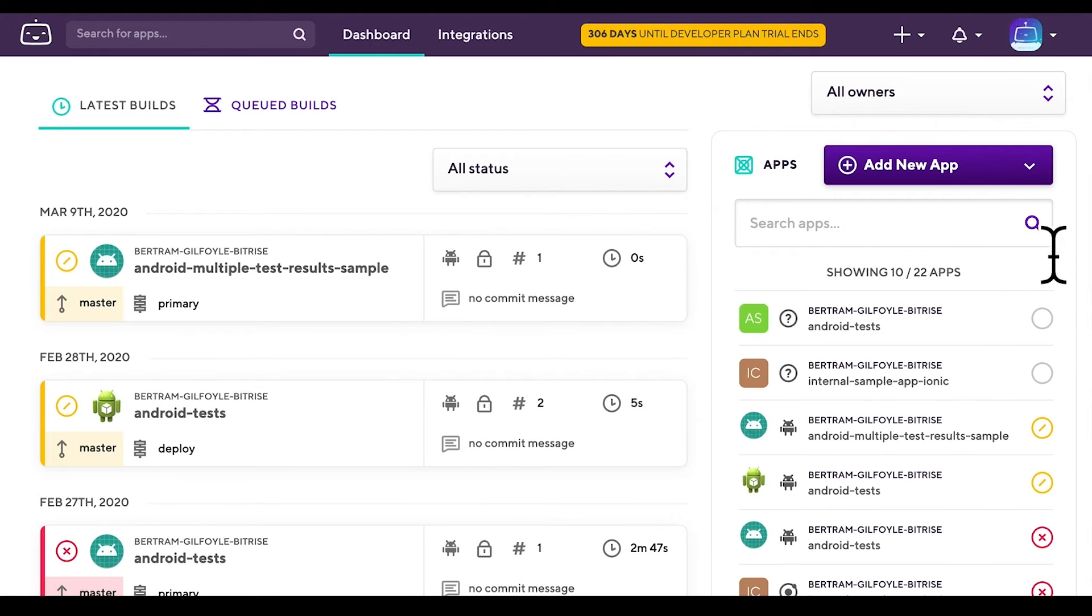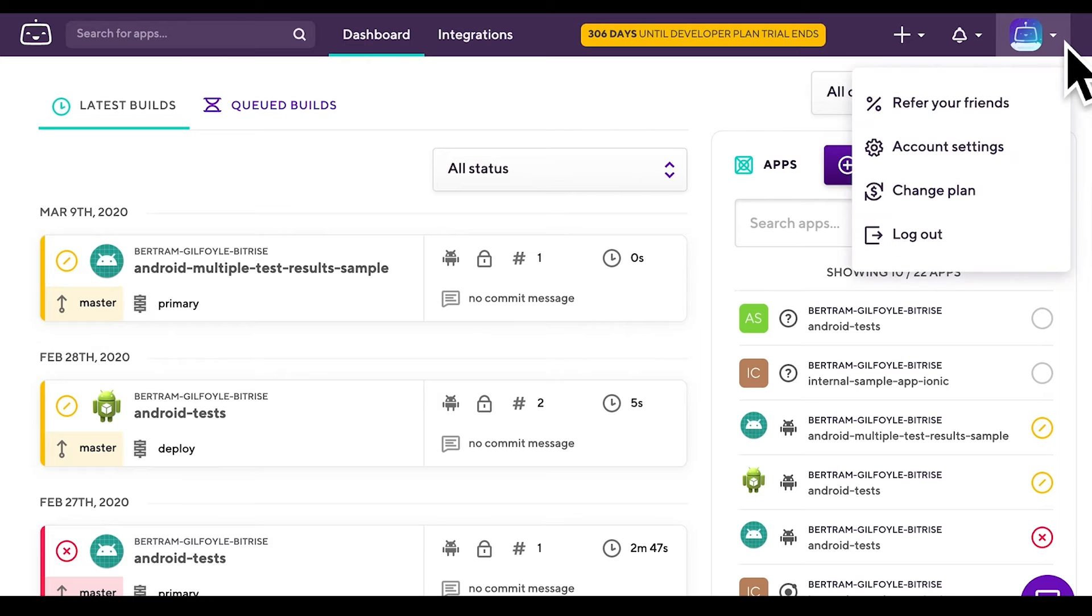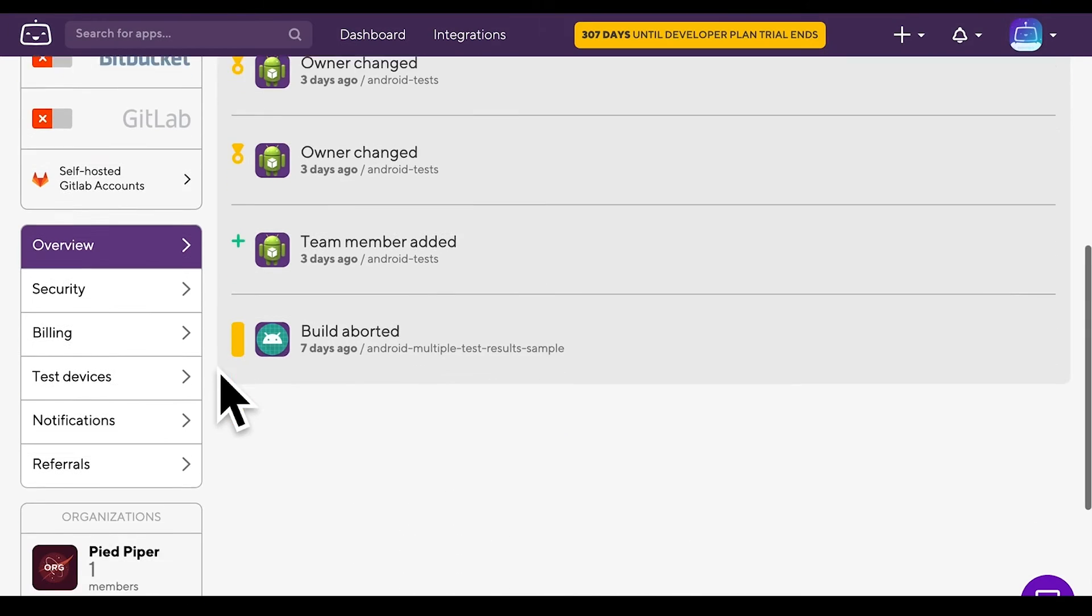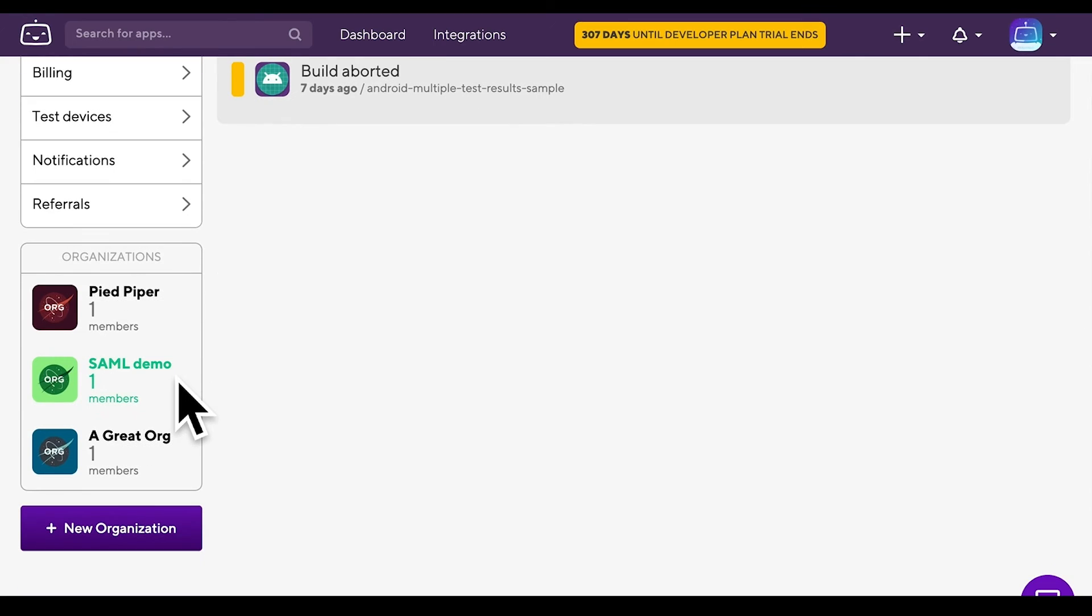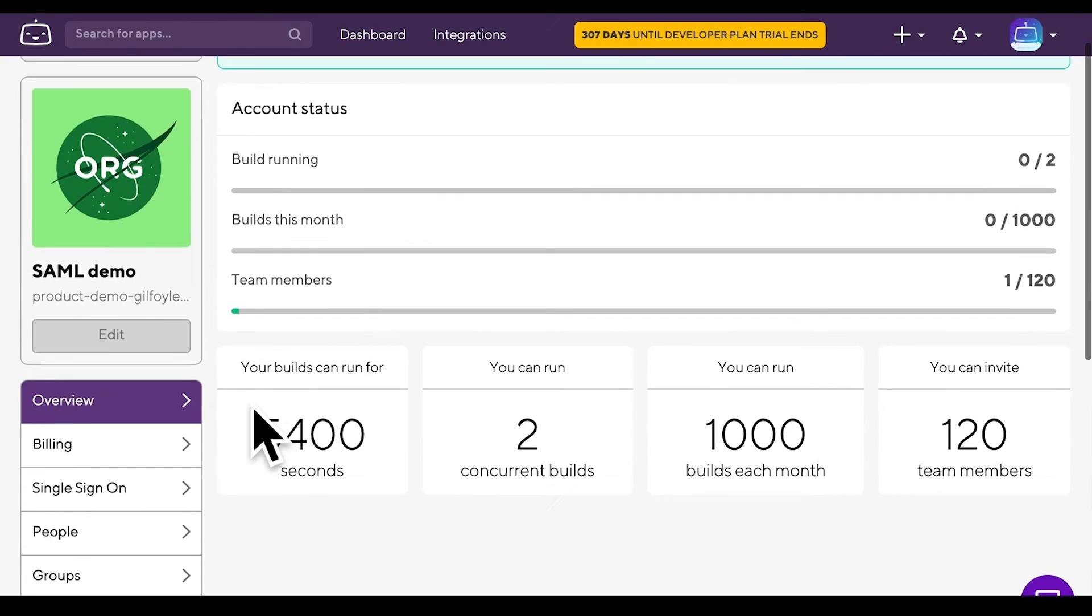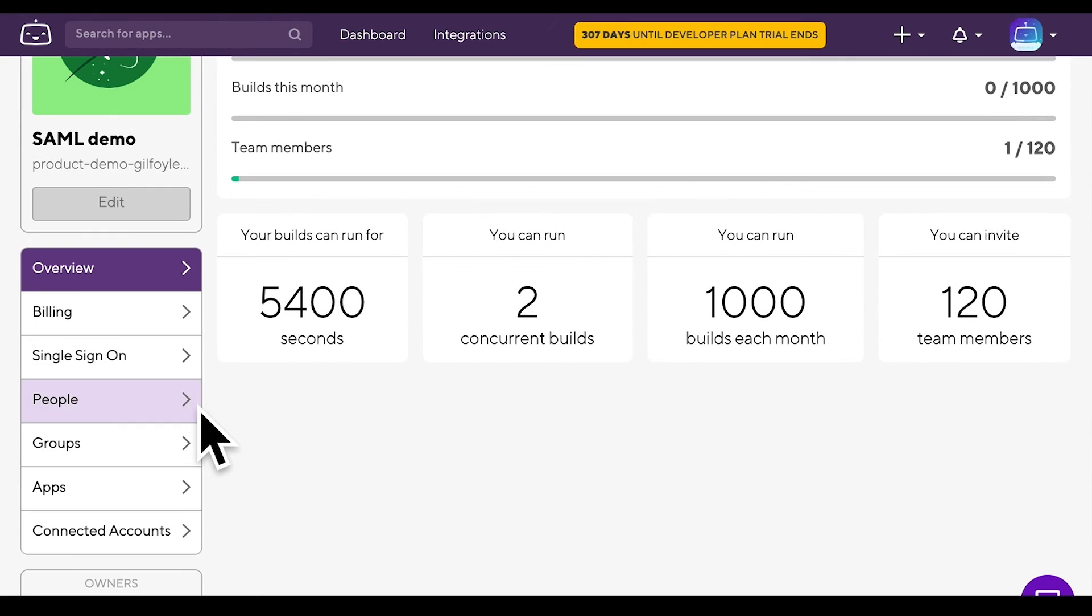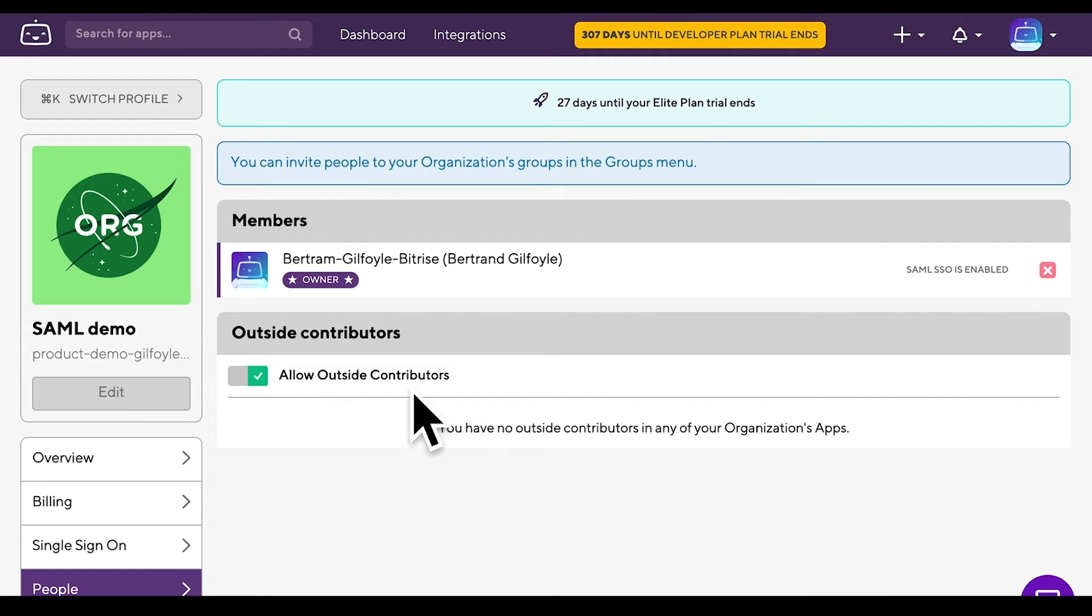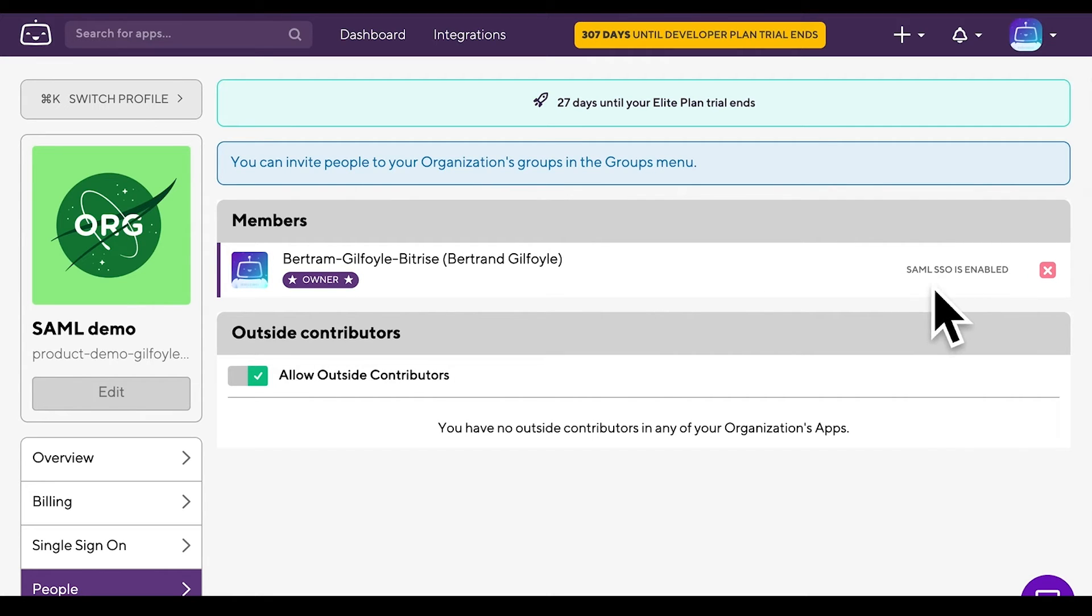Now let's see your SAML SSO status. Click Account Settings, then select your organization. If you select People, you will see your name and the Enabled SAML SSO status. You can always check here if other organization members have already enabled their SAML SSO status.